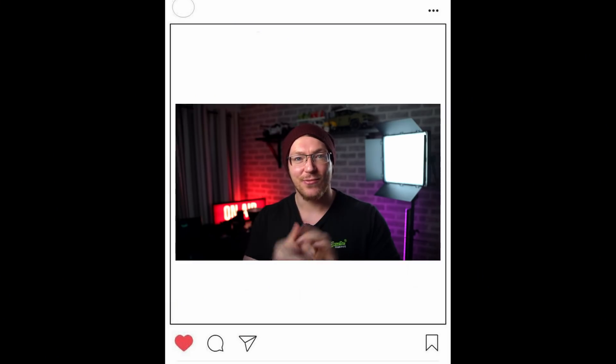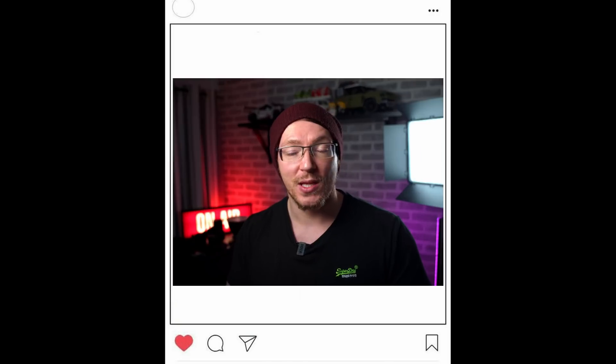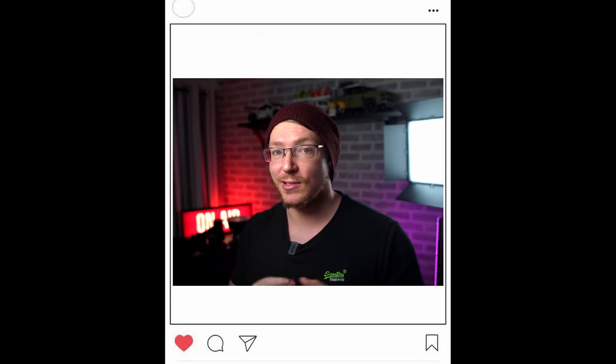If you're posting videos on Instagram, you don't want to use a wide video like this because it ends up being really small. You're better off using a square video or a slightly portrait video like this.